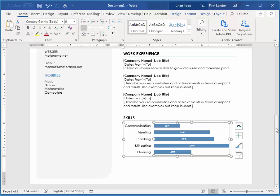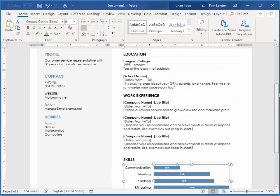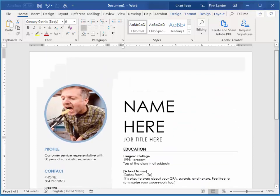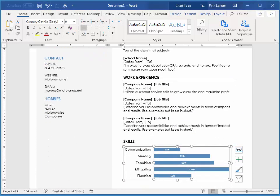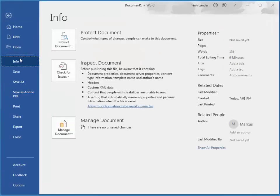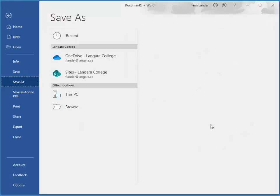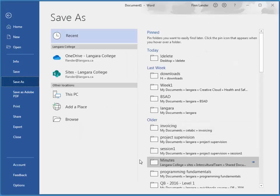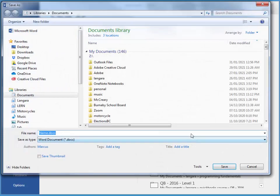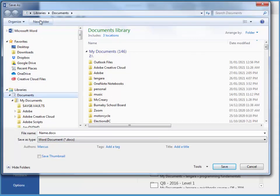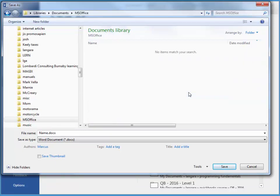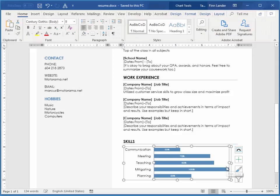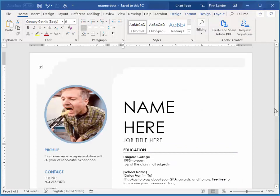So I'm going to go ahead and save this. And I'll put it in, there we go. And I'll just call it resume and save. That's working with a template in a nutshell. Thanks so much for watching.